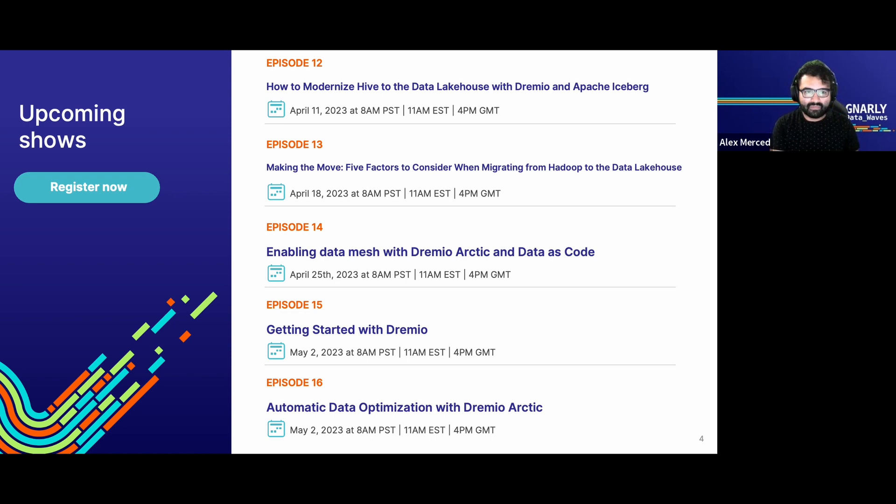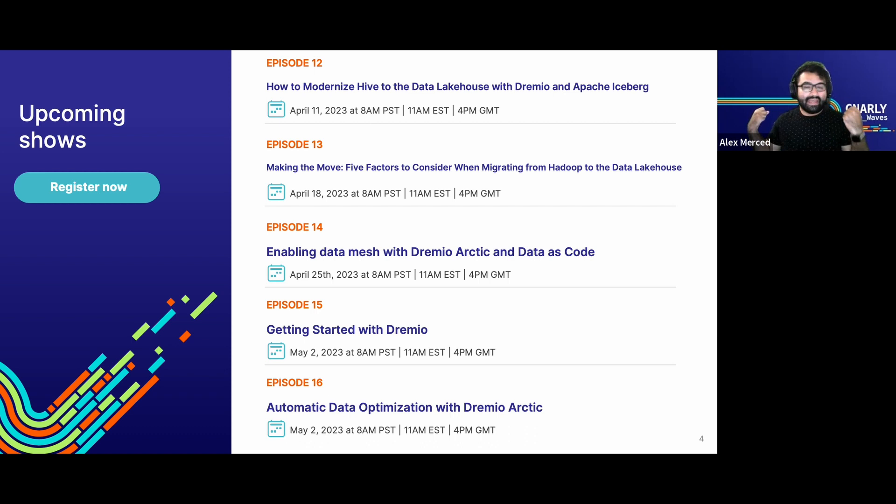We're going to have so many more episodes with great content coming up over the next several months. Next week, we're going to be talking about how to modernize Hive to the Data Lakehouse with Dremio and Apache Iceberg — basically for those using Hive tables, possibly on a Hadoop cluster, and thinking about moving to a Data Lakehouse using Apache Iceberg and understanding the role Dremio plays in that.